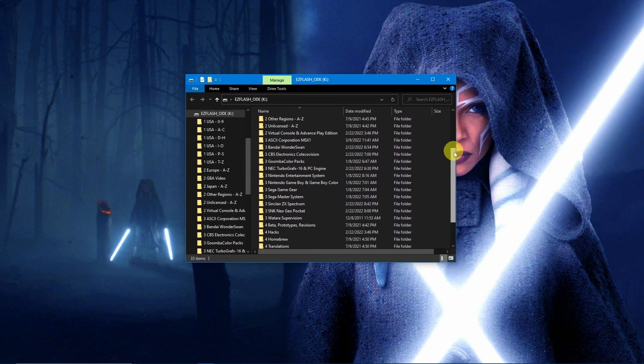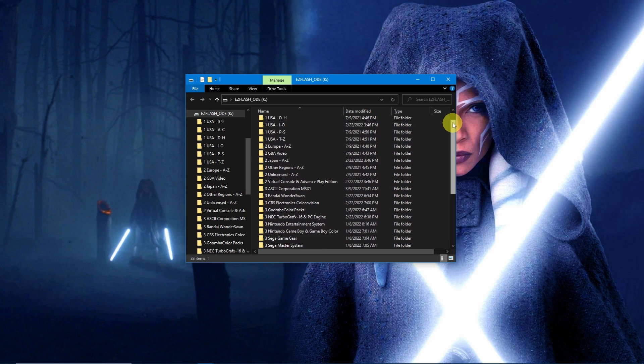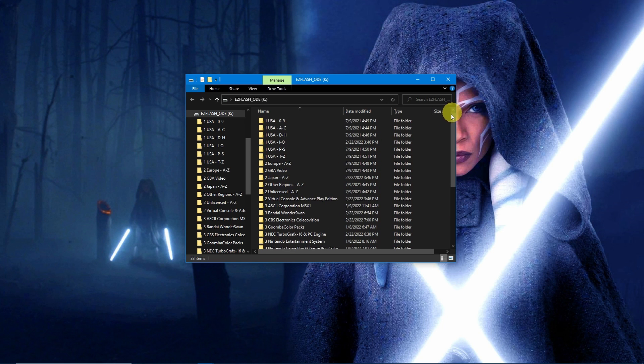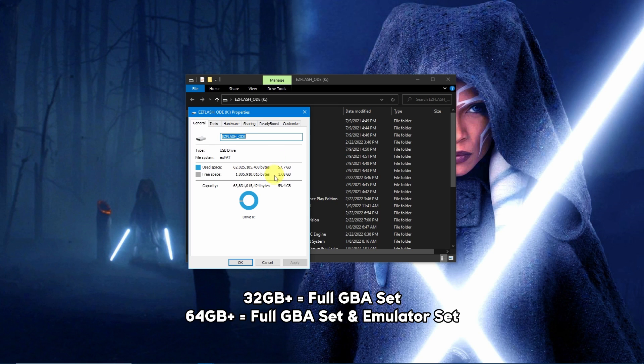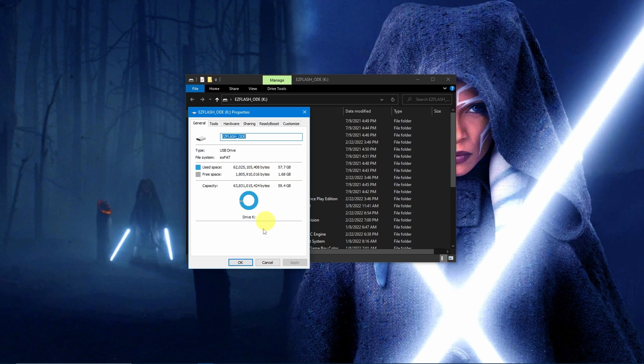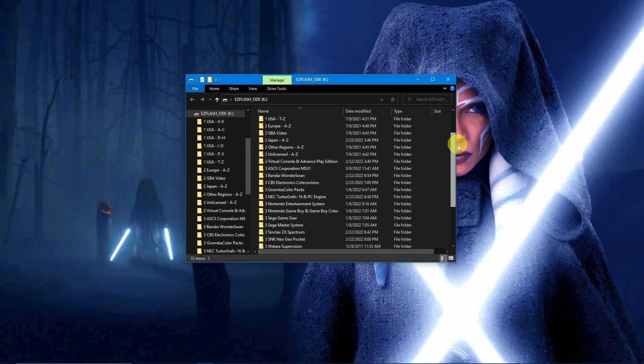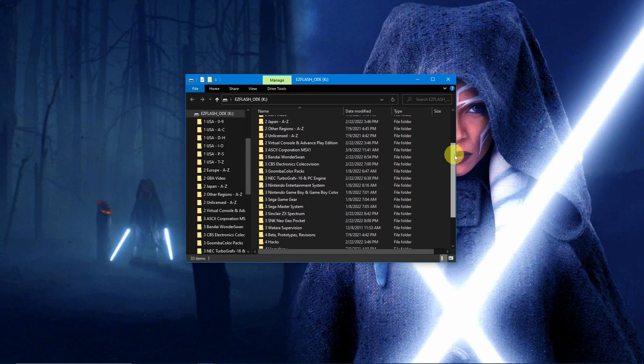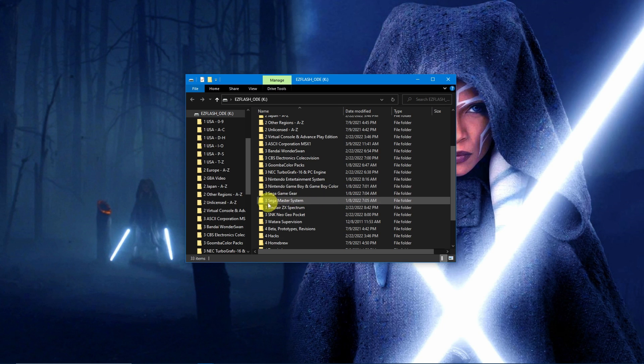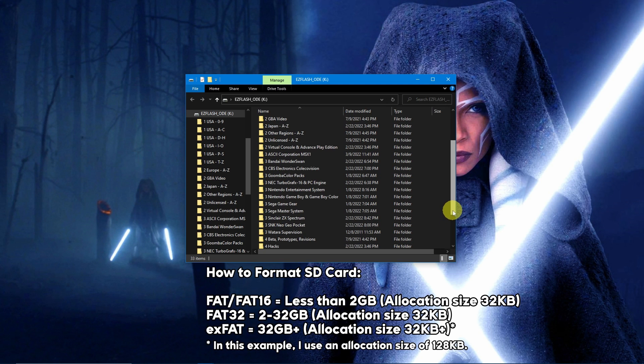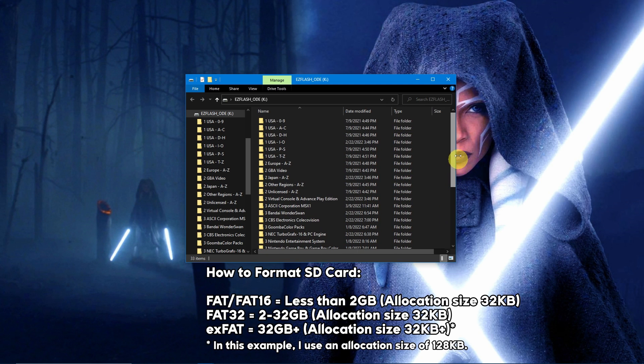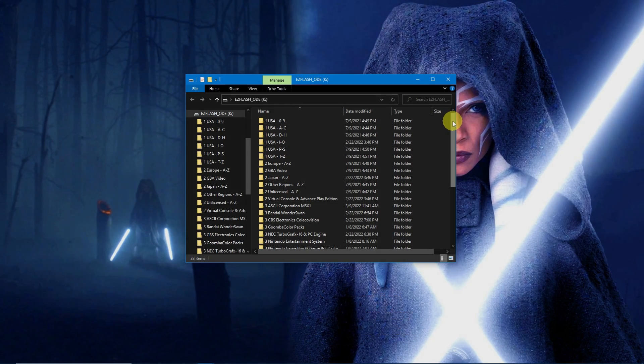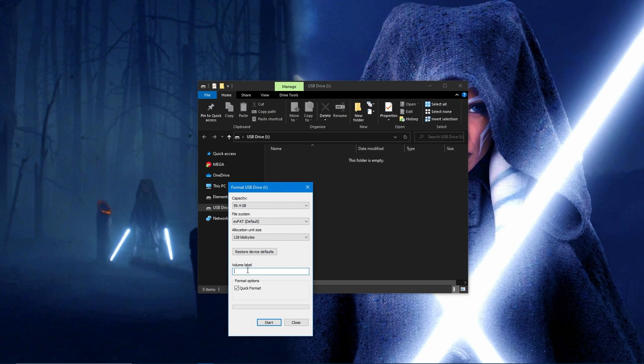Getting started, you'll want to make sure that you have a large enough SD card to hold your games. I recommend getting a micro SD card that is 32 gigabytes or more. If you're interested in playing the emulated games on the flash cart, bump this up to 64 gigabytes. This will allow you to get a full set of games for the Game Boy Advance, then the full set of games for the Game Boy, Game Boy Color, Nintendo NES, Master System, Game Gear, and more. The developer recommends you format the card based on its size as depicted on screen. In this example, I use a 64 gigabyte card, so I will format it as exFAT with the name EZ Flash dot com slash underscore ODE.